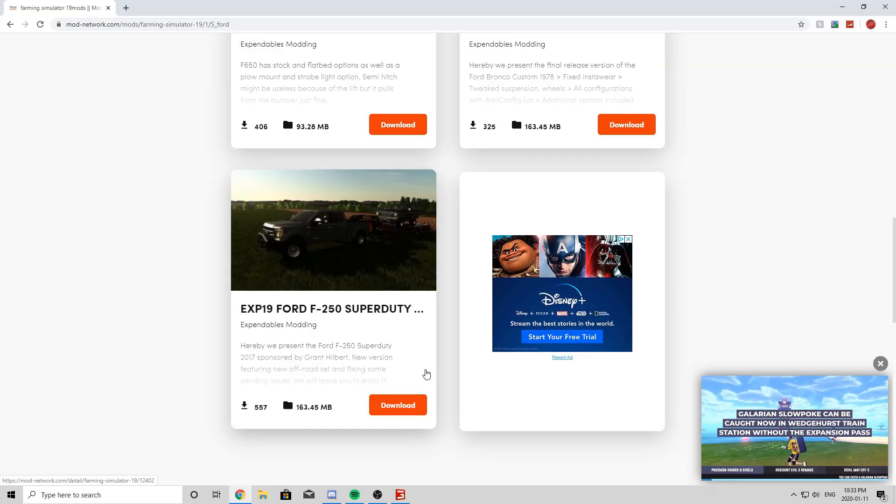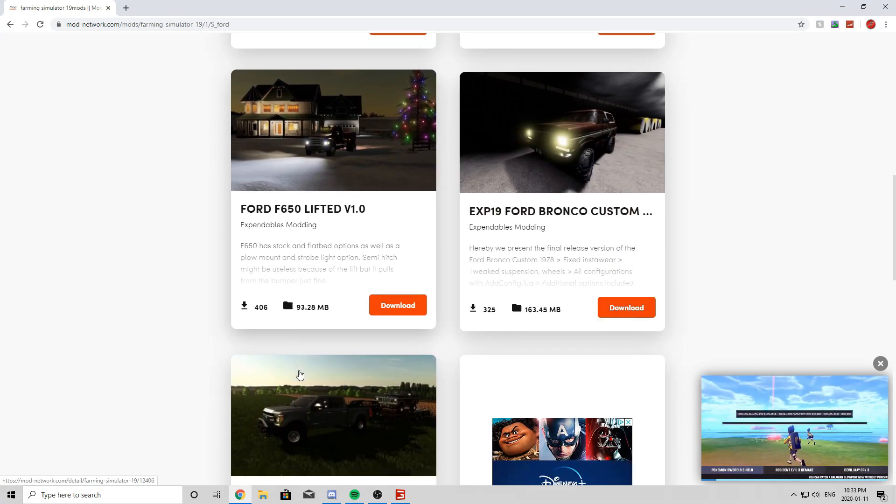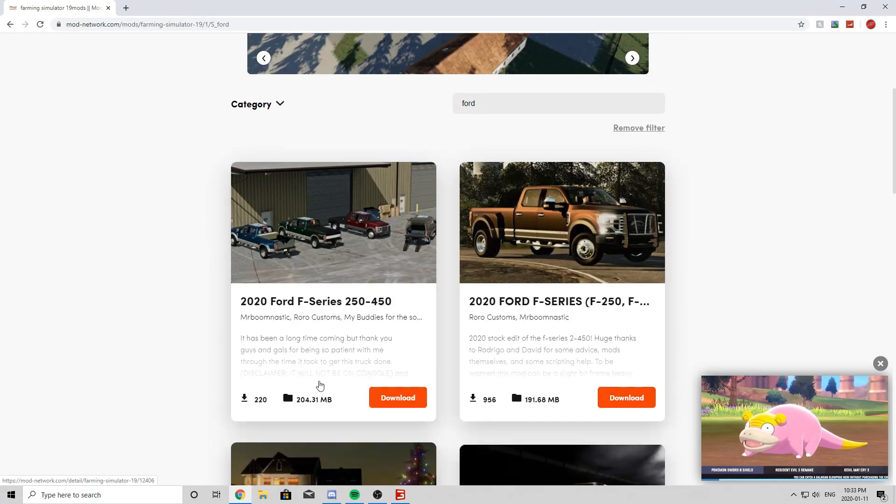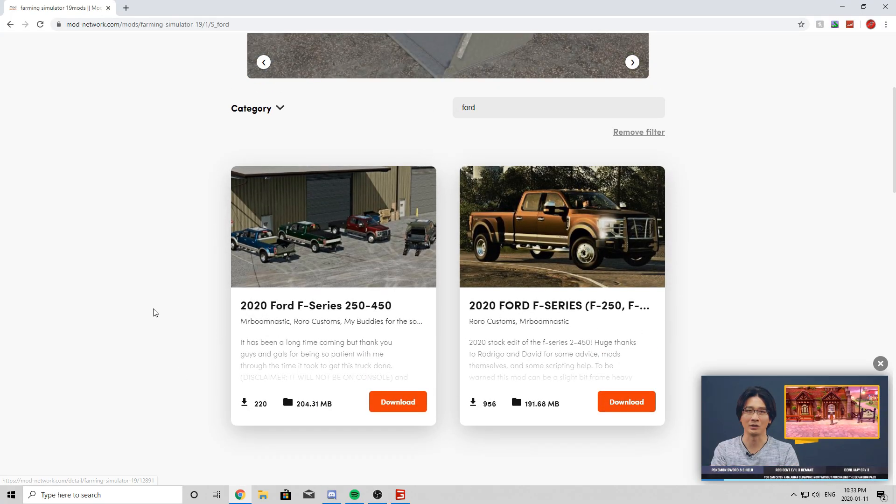Honestly, all of them, you can download all of them. They're all great vehicles, they're all done by Expendables. And these two were done by Buck.